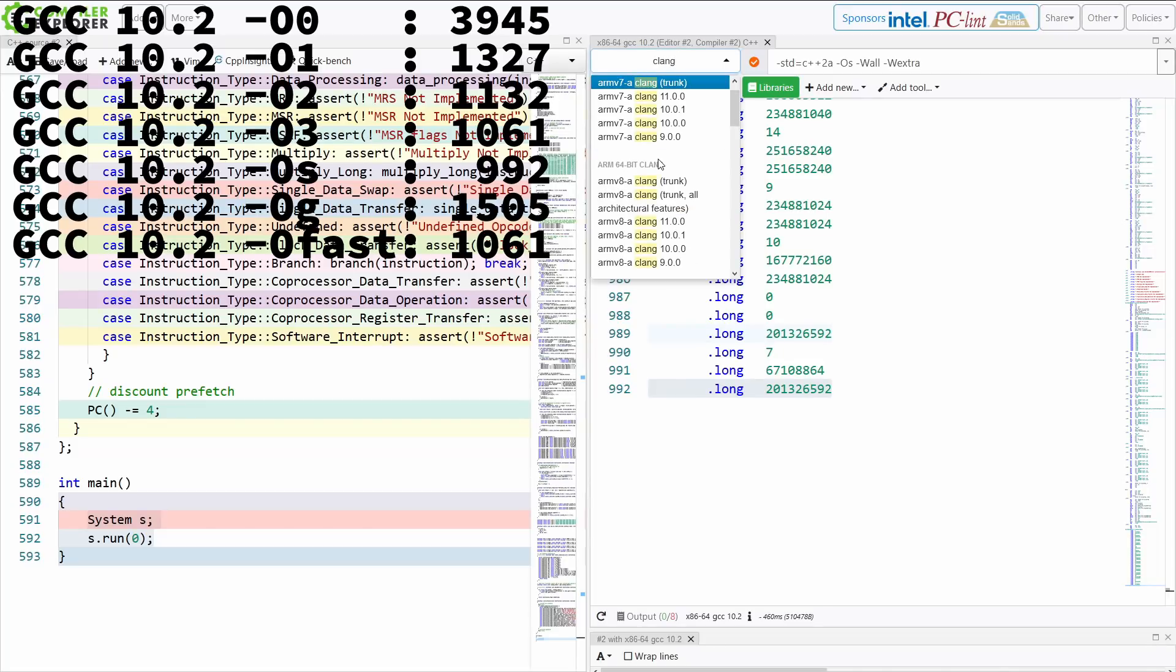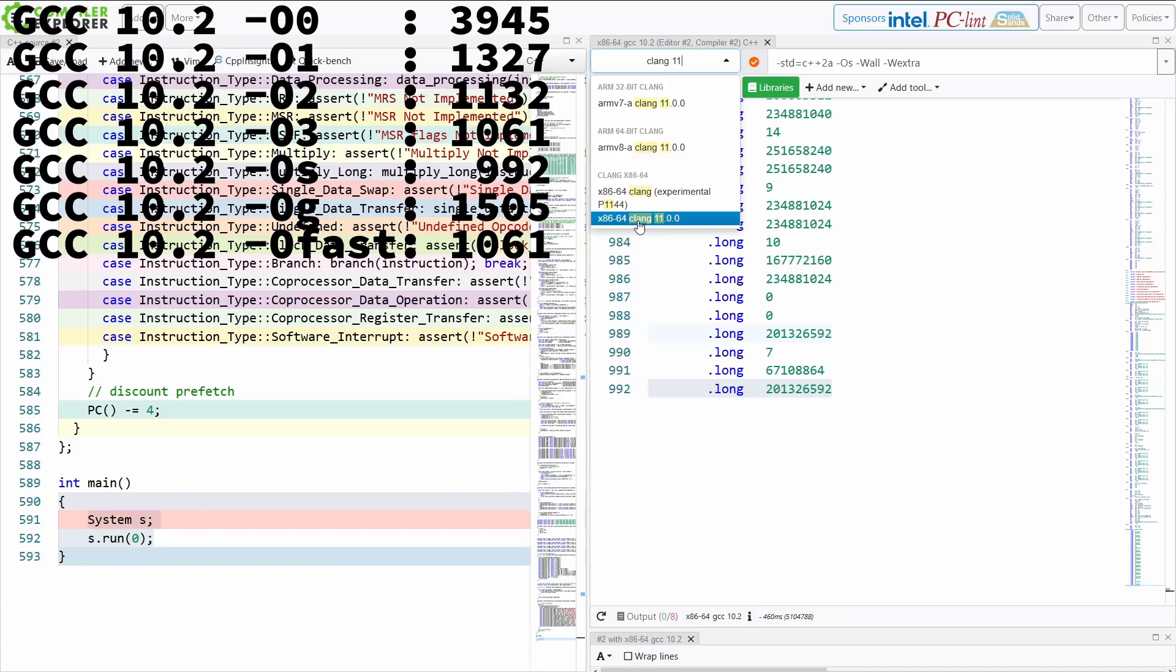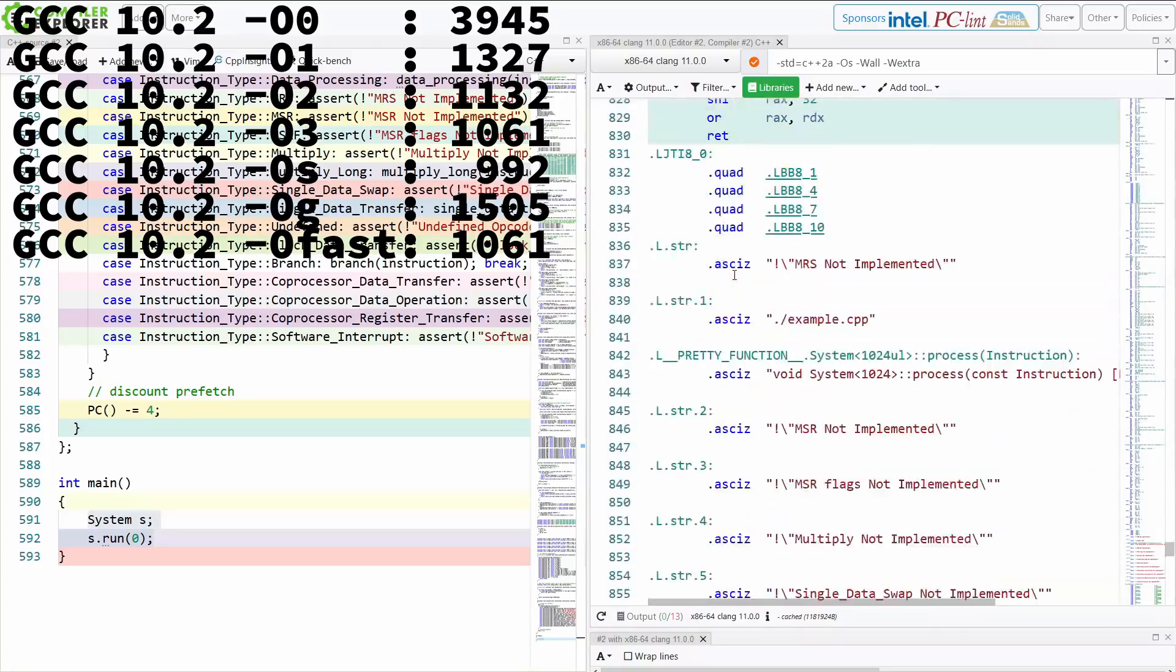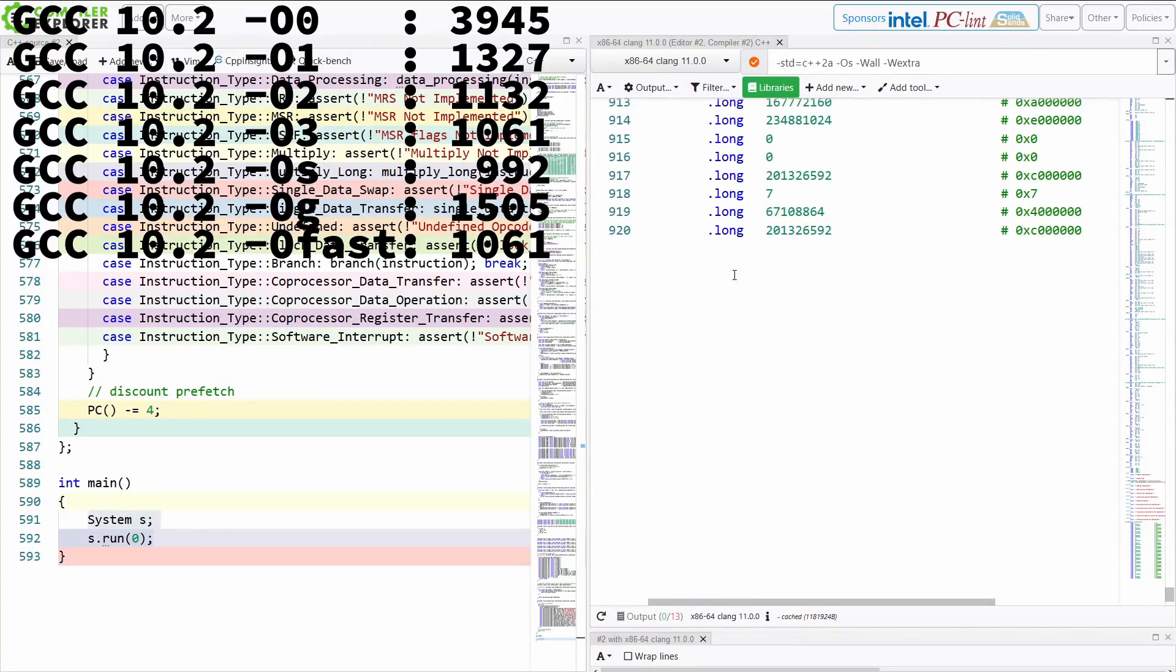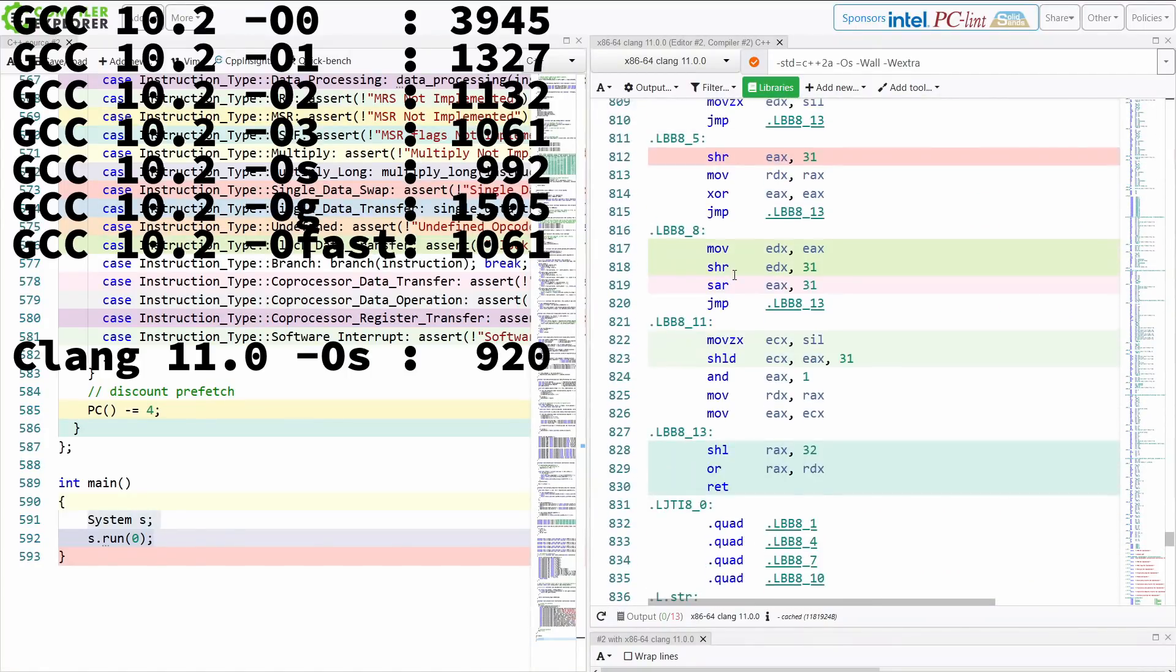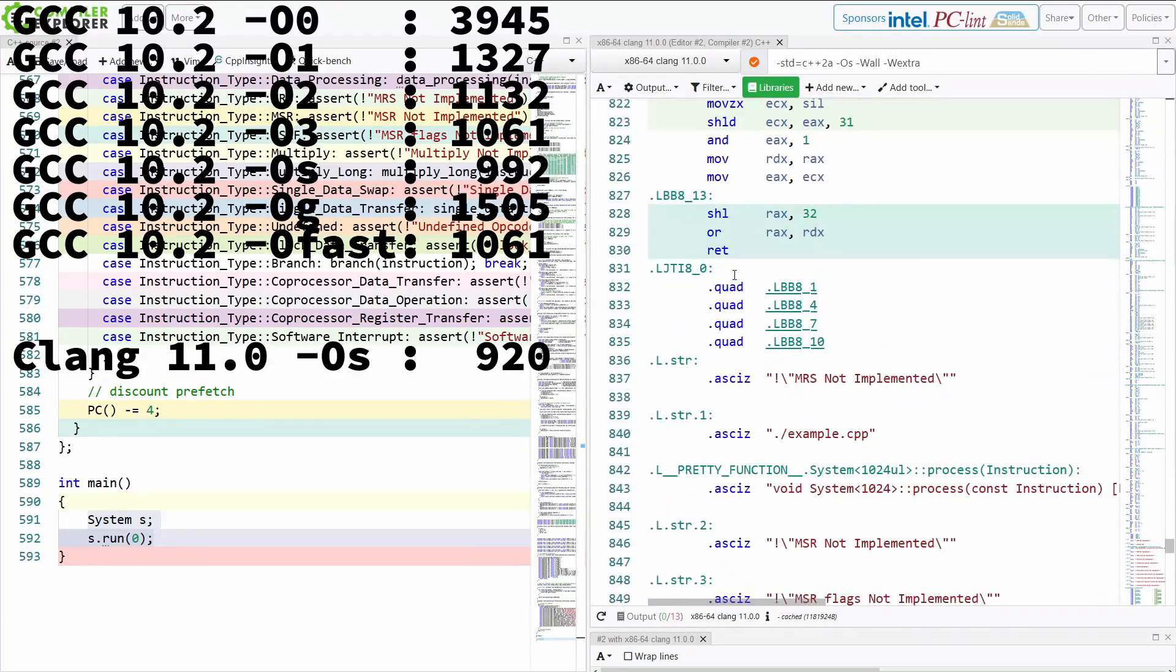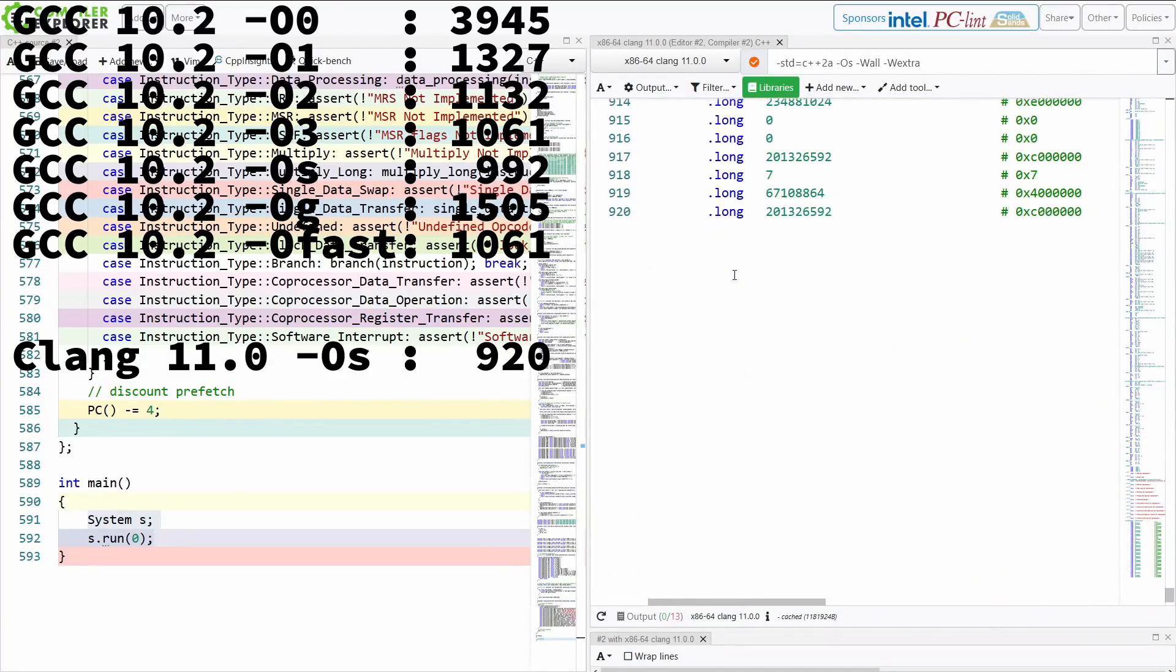We're at 992 instructions. I'm going to go to a modern Clang. And for the sake of this, I'm going to go for the last official release, which is going to be Clang 11. So 992 versus 920. We can already see that Clang is able to make slightly smaller code with OS.